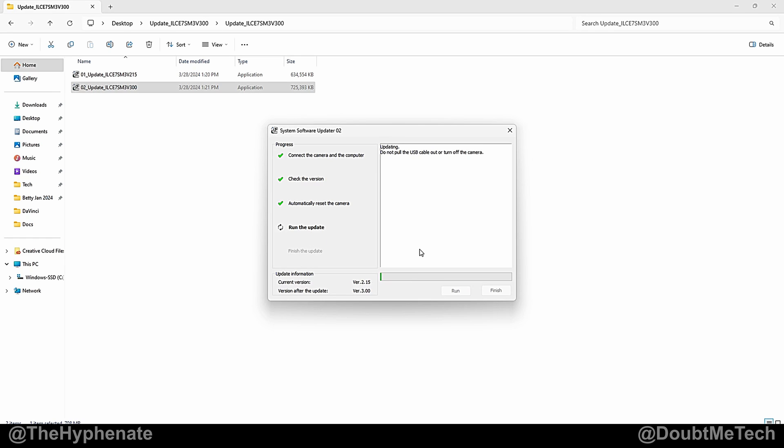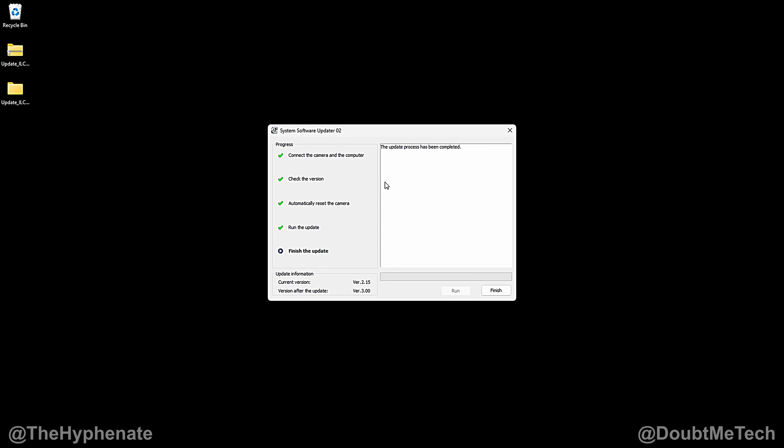Installer 1 took roughly about 12 to 15 minutes. Installer 2 should take roughly about the same. And once that's done you'll see it says the update process has been completed.